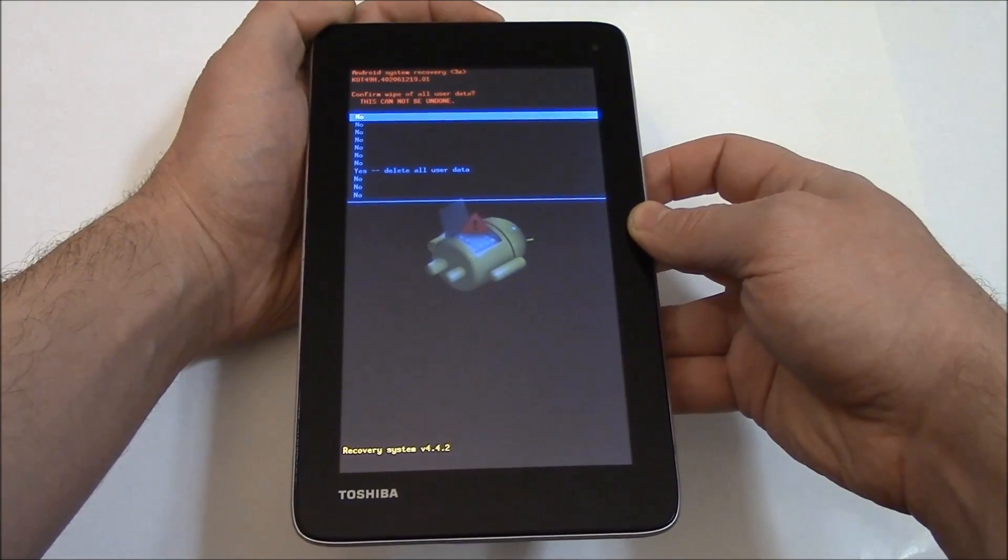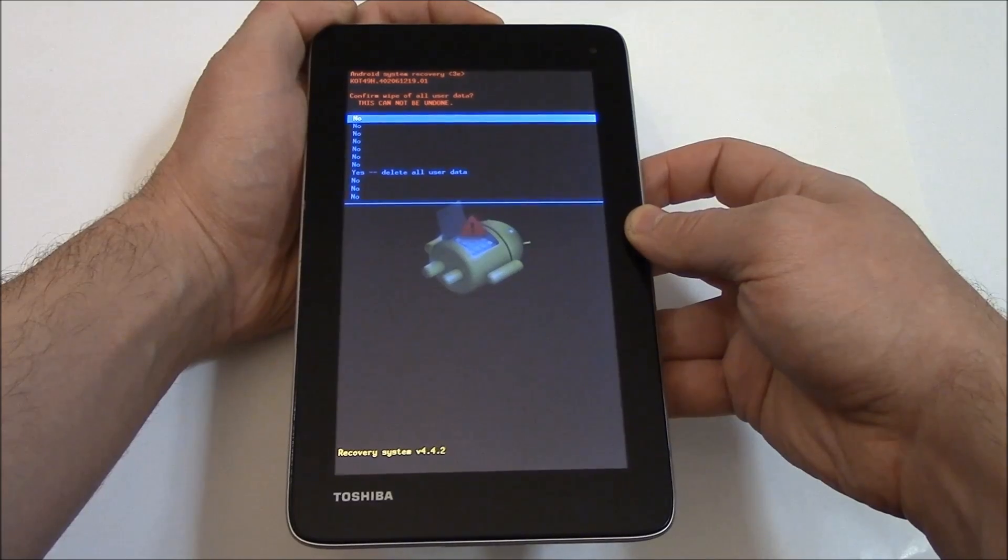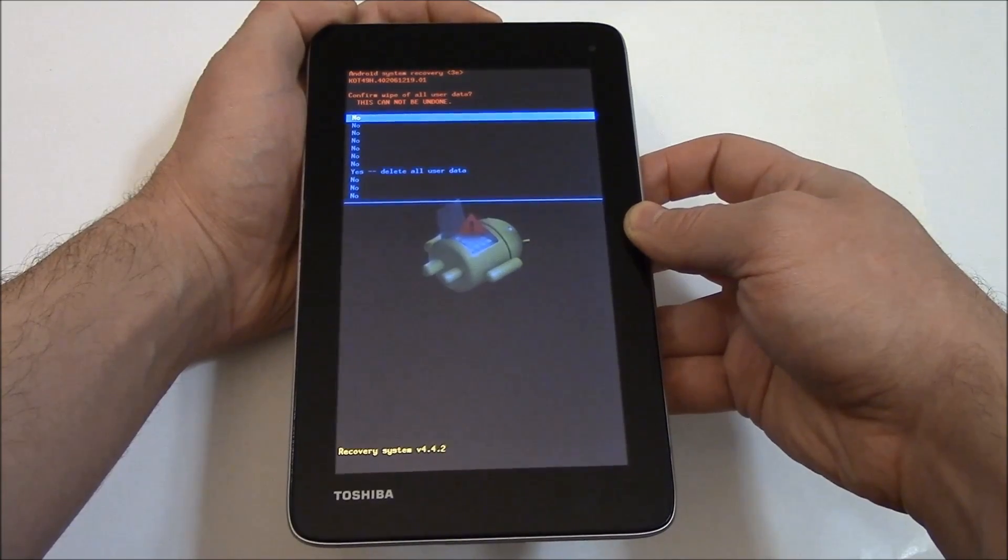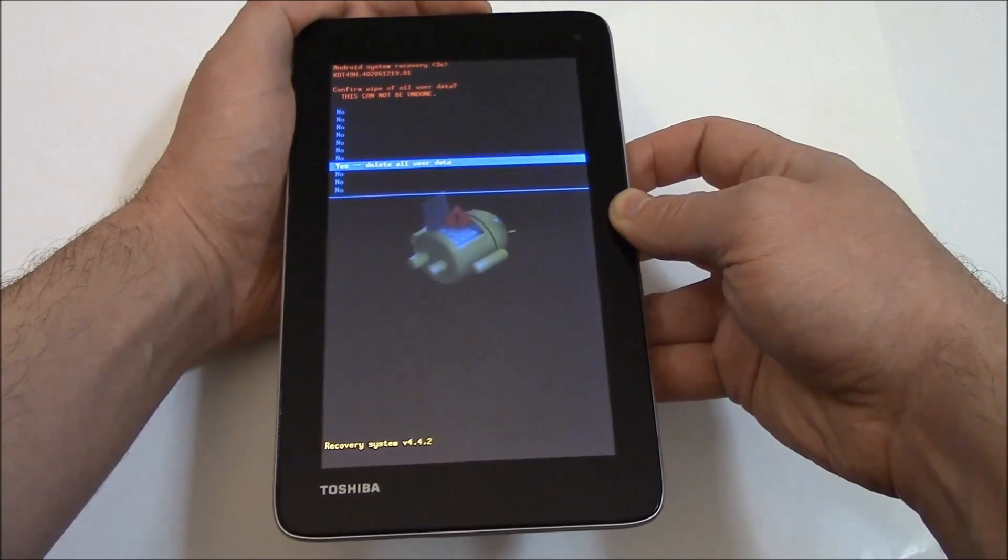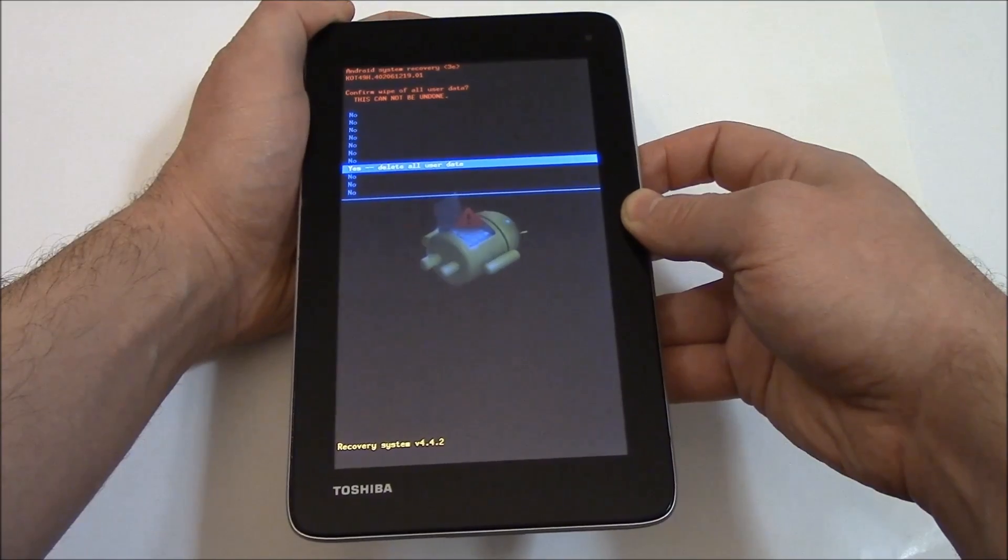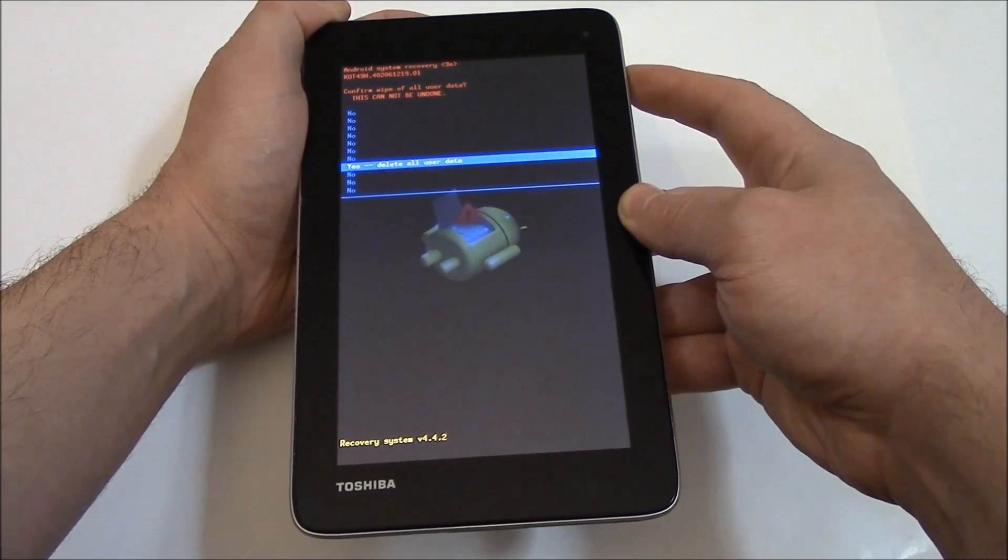Using the volume down button, go to yes delete all user data. Press the power button.